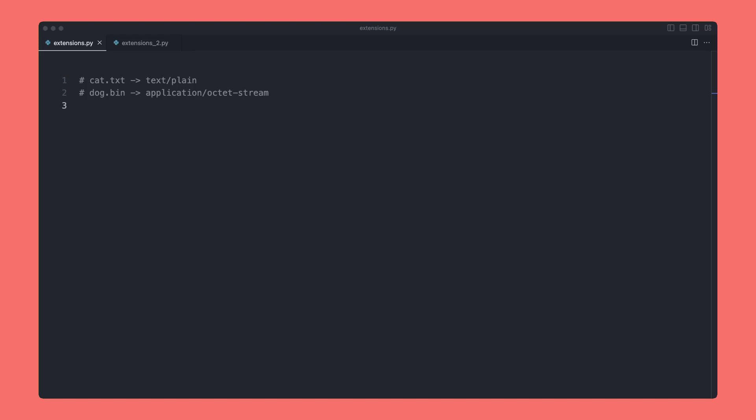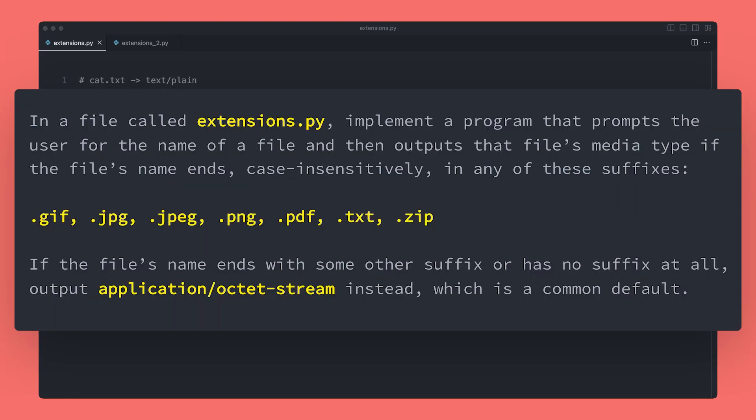Next we'll look at file extensions, which is the third problem from pset1. In a file called extensions.py, implement a program that prompts the user for the name of a file and then outputs that file's media type if the file's name ends case-insensitively in any of the suffixes, and then we have a list of different file extensions.